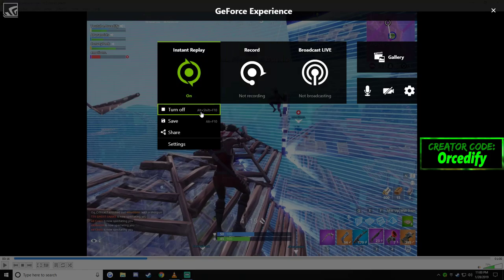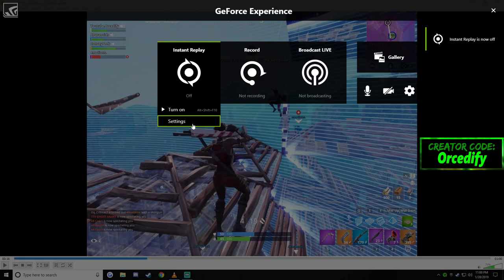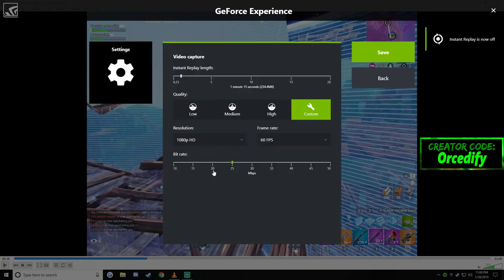You're going to want to turn off your Instant Replay first. Go to settings and make sure that the bitrate is on 25 to 30. I used to have mine on 50 and the 50 was causing it to have problems.